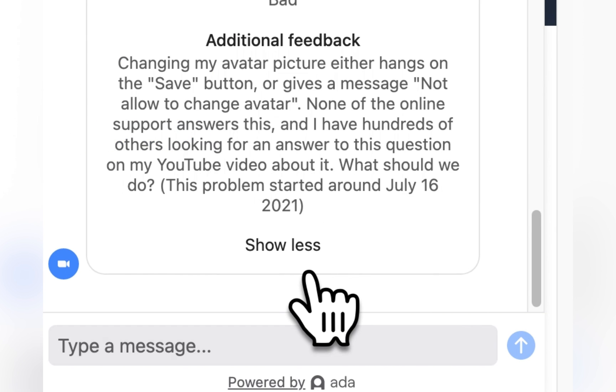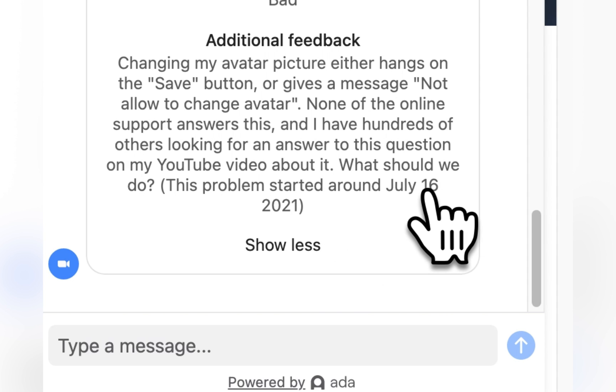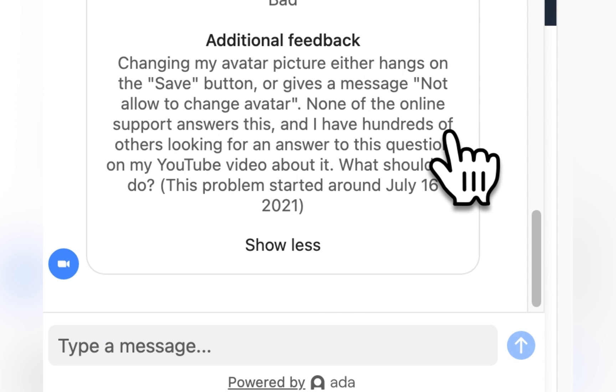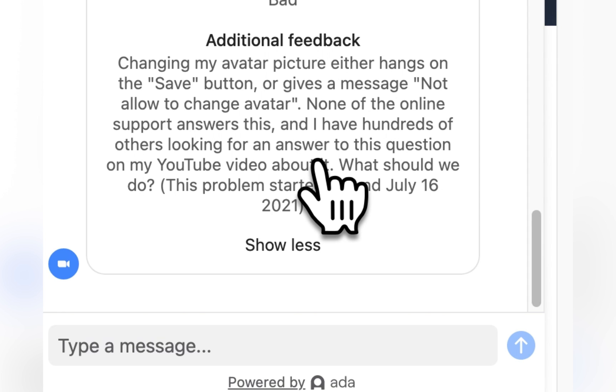So I rated the chat as bad and I told them, hey, changing my avatar picture either hangs on the save button or gives a message not allowed to change avatar.